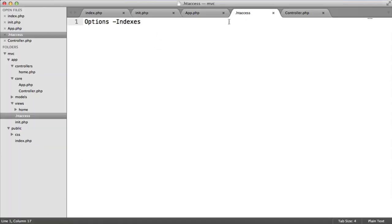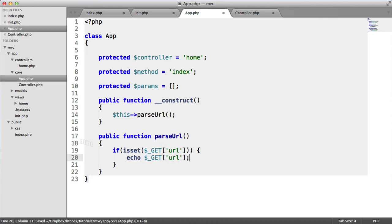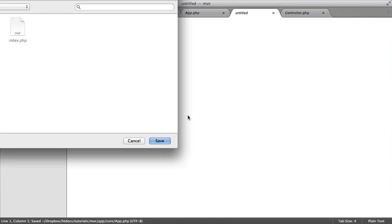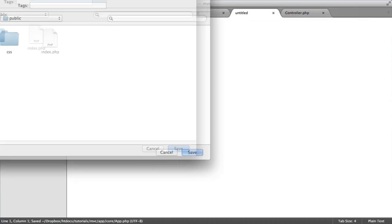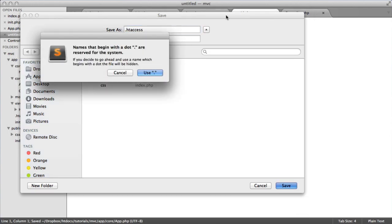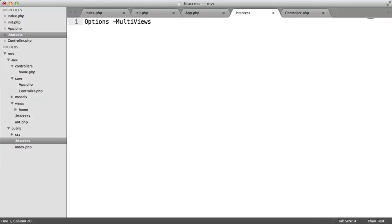So now let's create this htaccess file that's going to deal with actually parsing the URL and passing it through to the get superglobal as we saw here. Inside of public, let's create a new file. This is going to be our htaccess file again. We're basically creating two in our application. And within here, this is what's basically going to handle everything.